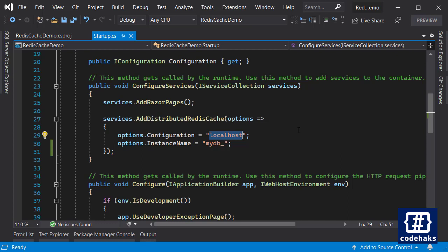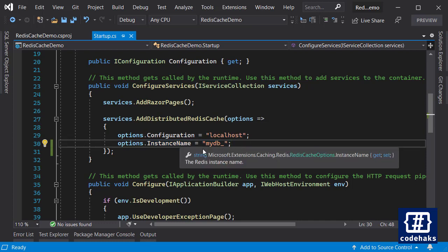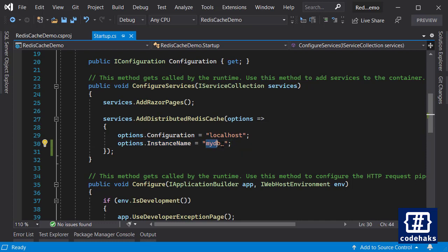Next you need to set the instance name. It will only add a prefix to all the keys you are going to create in your Redis database. It's not going to create a new instance of Redis database, just adds the prefix to every key.